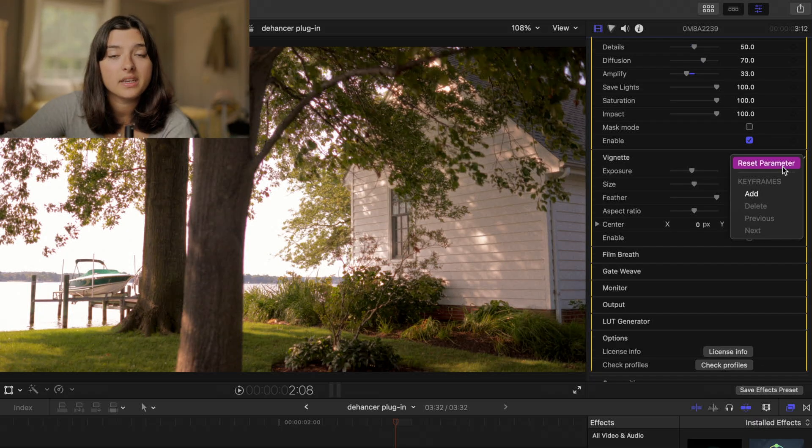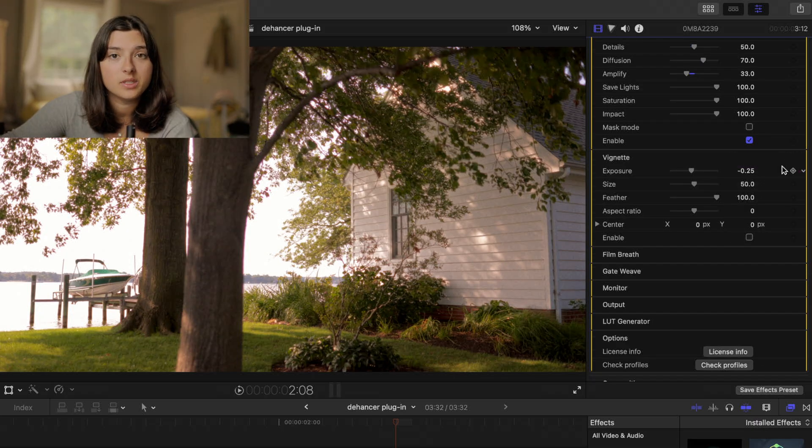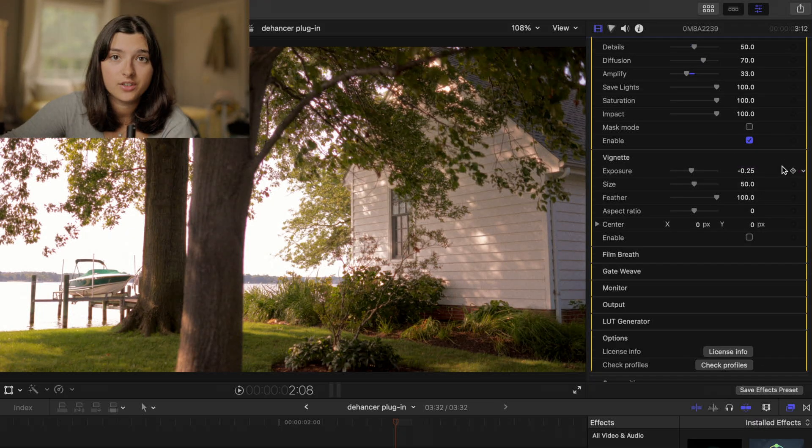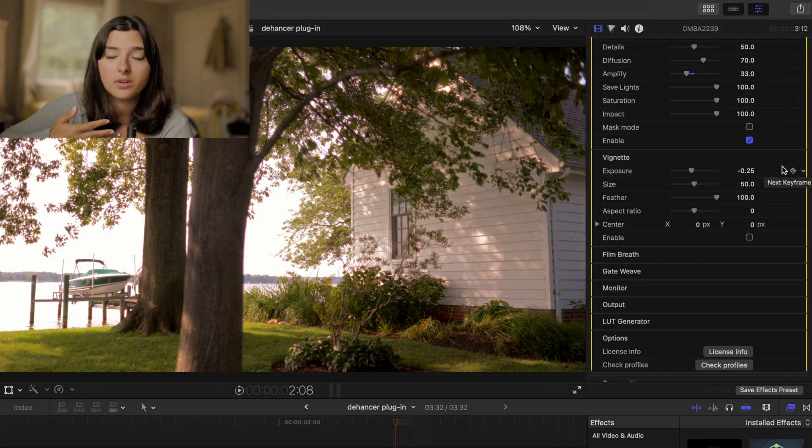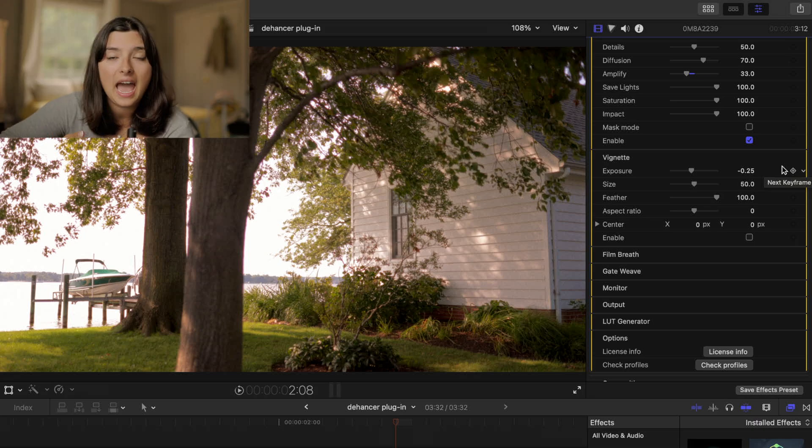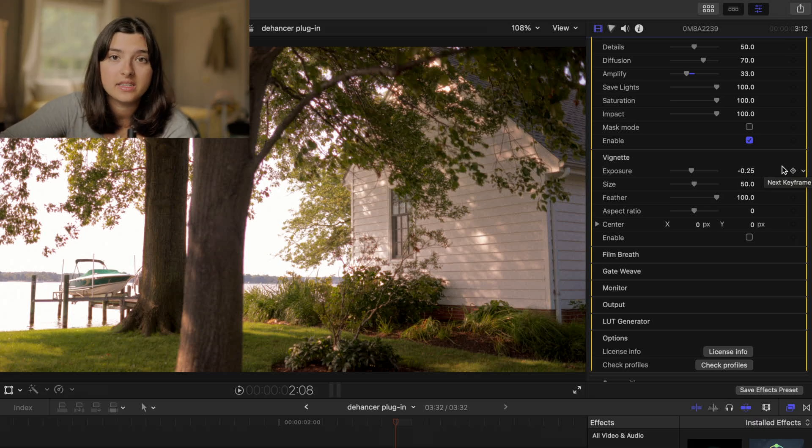So with the plugin you're also able to put vignette on your footage. I personally don't add this but I know a lot of people love it so it's great that it's there.